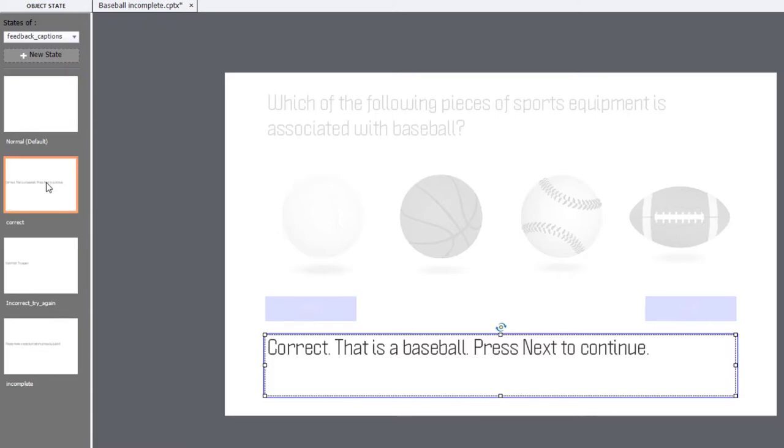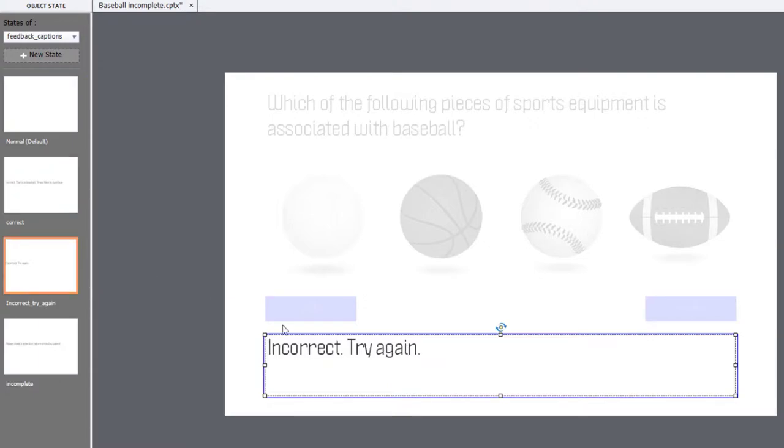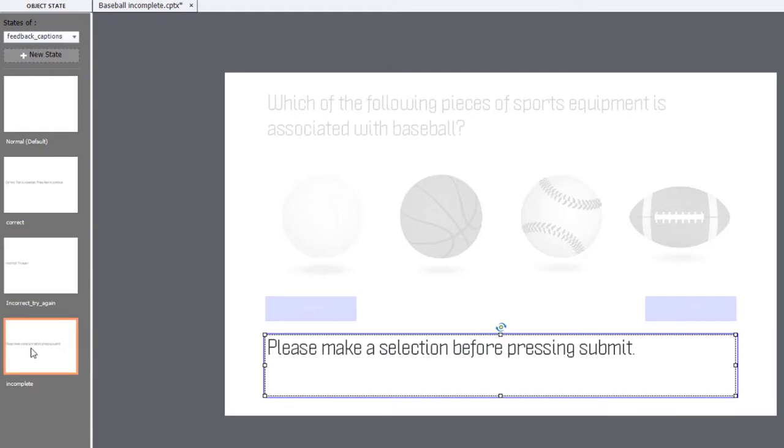There's a correct state where we say correct. That is a baseball. Press Next to continue. And we have an incorrect where we're asking them to try again. And if they don't make a selection and press the Submit button, we want to say, please make a selection before pressing Submit.